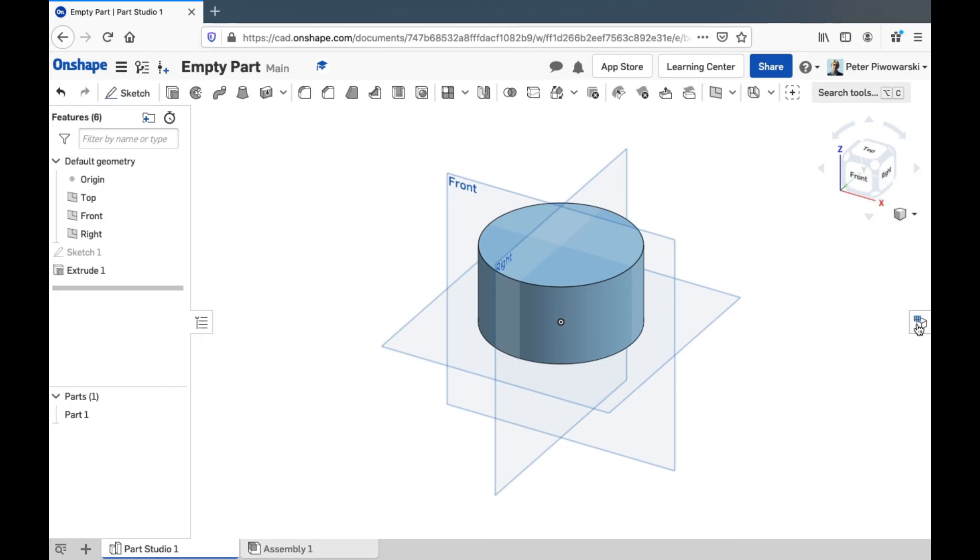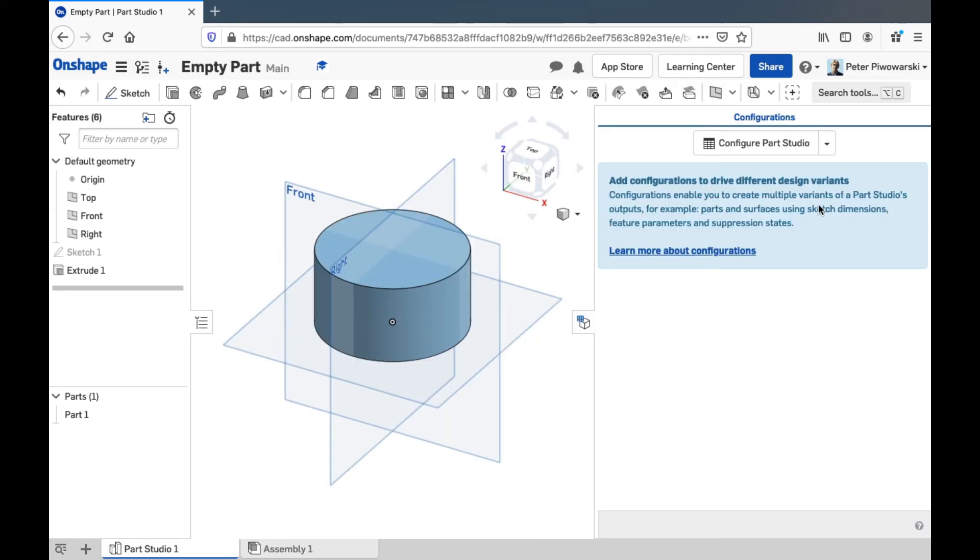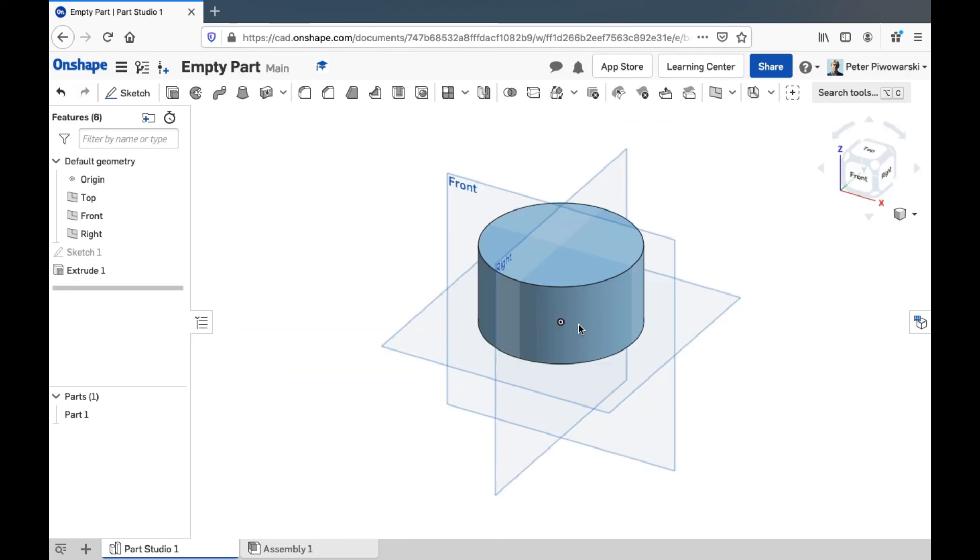And this here is the configuration panel. This is mostly advanced stuff. Like especially if you're using that feature script code I mentioned before, you might use this. But for the most part, we won't really need to use this feature on the STEM Explorer.